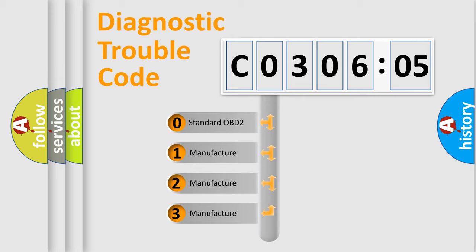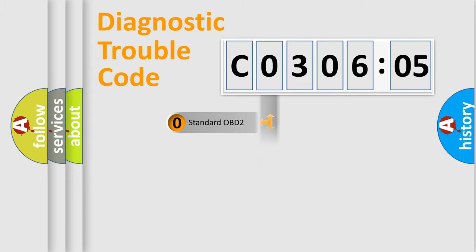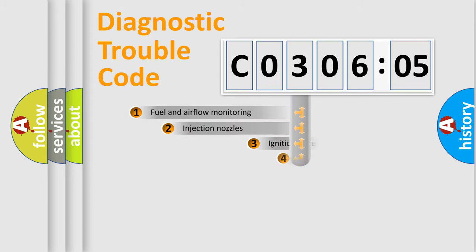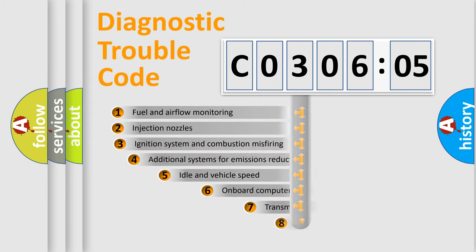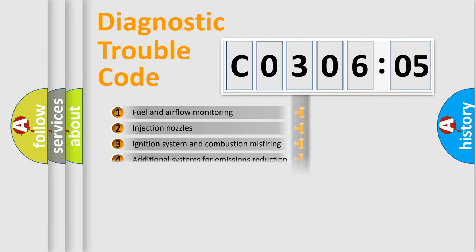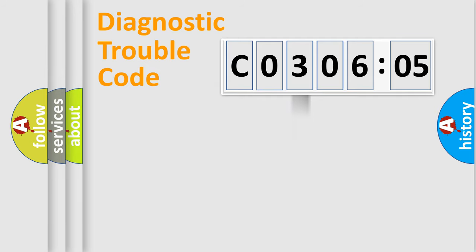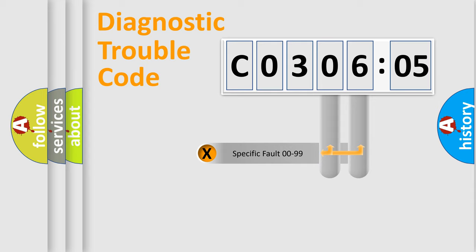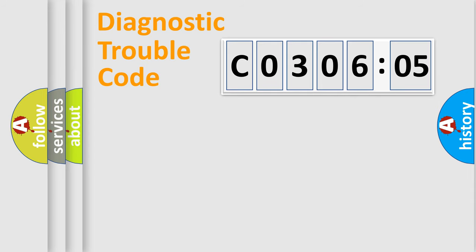If the second character is expressed as 0, it is a standardized error. In the case of numbers 1, 2, or 3, it is a manufacturer-specific error. The third character specifies a subset of errors. The distribution shown is valid only for the standardized DTC code. Only the last two characters define the specific fault of the group.